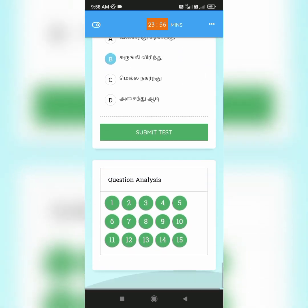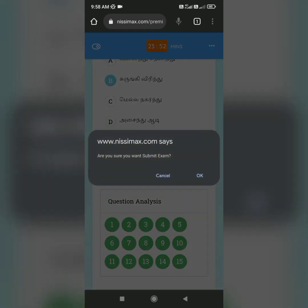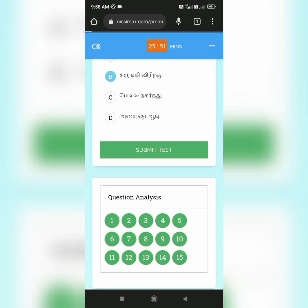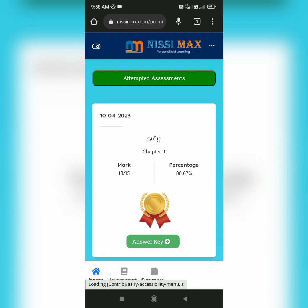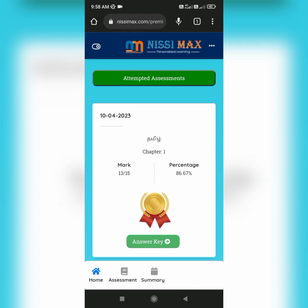In the question analysis, if all the buttons are green, then you have attended all the questions. Then click 'Submit Test' and click OK. Now you will be directed into the scoring page where you can see the mark you got and the percentage.